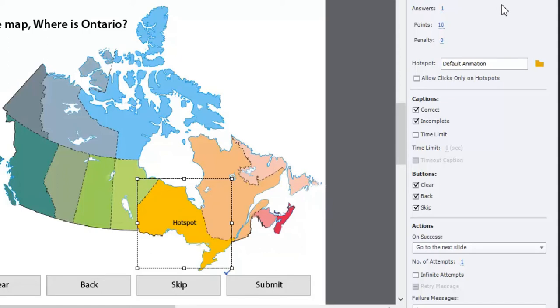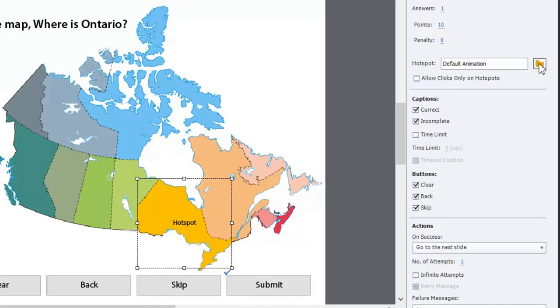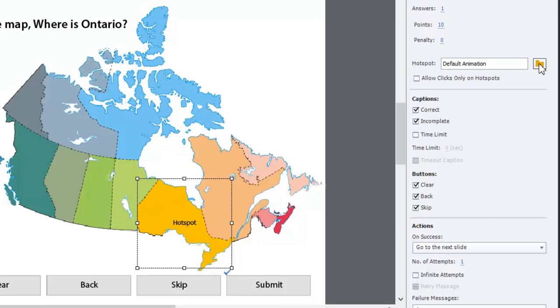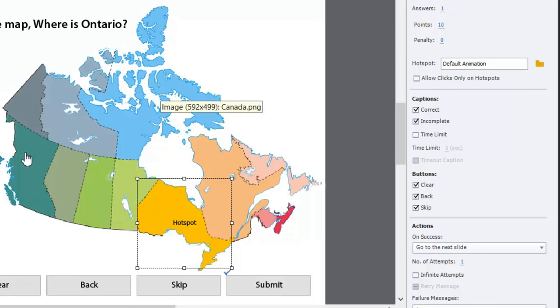So here are the parameters that are within the quiz panel. You can choose the number of answers. You can add additional hotspots. You can choose the number of points and you can also choose a penalty if they select incorrectly. There is a default animation that's built into Adobe Captivate, but if you would like to select a shockwave flash file that you've created or perhaps an animated GIF depending on your pronunciation of that, you could select those from here. You can limit users to clicks only within a hotspot. In this case I wouldn't want to do that because I want them to choose. If they're unsure I don't want them to see that the right answer is only within this box.